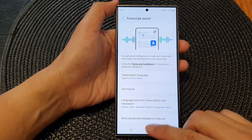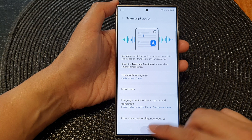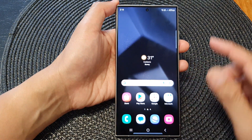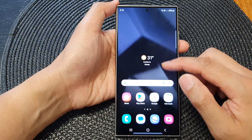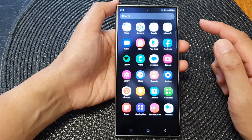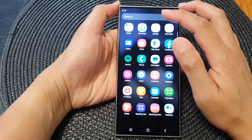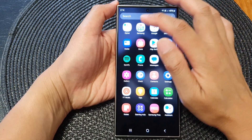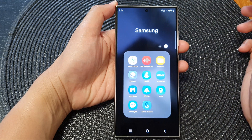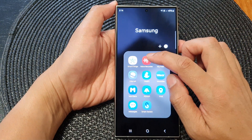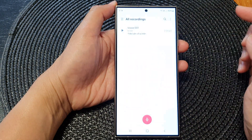After that, tap on the home button to return back to the home screen. From the home screen, swipe up to go into the app screen, and open up the Samsung folder, then tap on Voice Recorder.